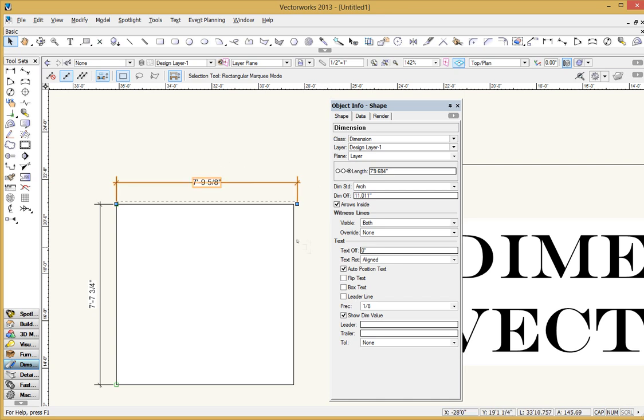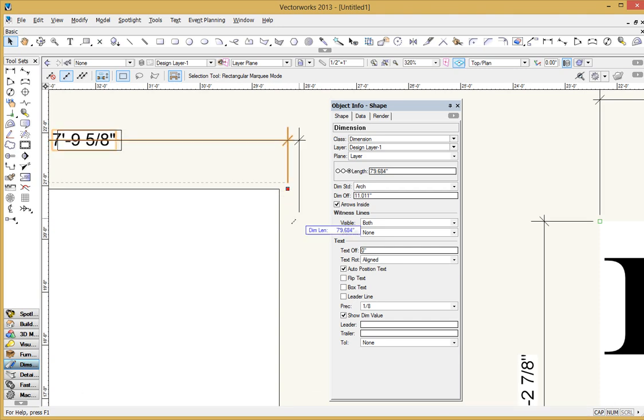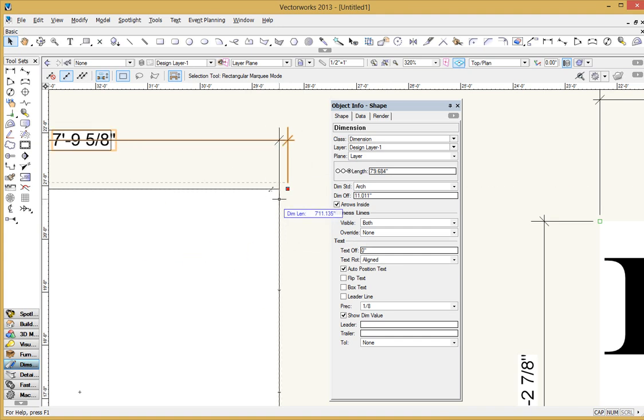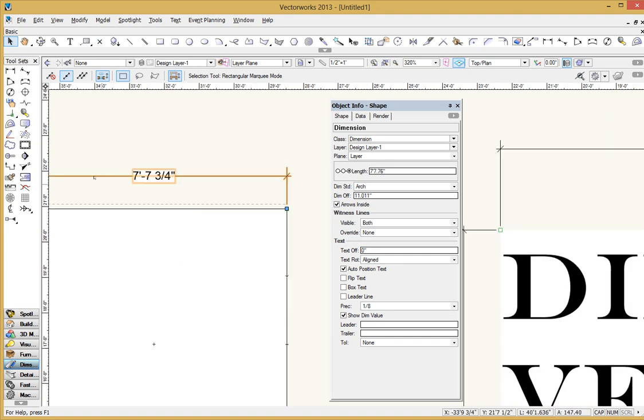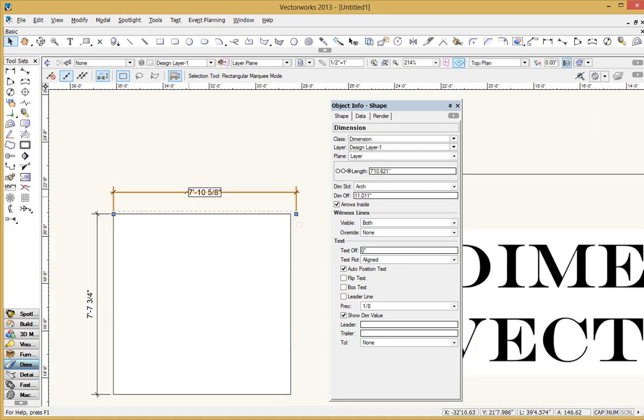Rather than mess around with these other ways, just do it again. But you can always go in here and fix it by just moving your cursor onto the control point there, the insertion point. Just click on it and now you can drag it anywhere you want and you can snap it right back to where it belongs. So that's one way to do it.